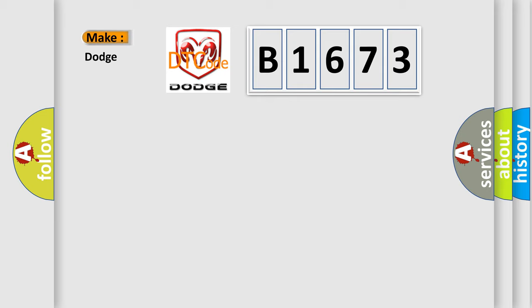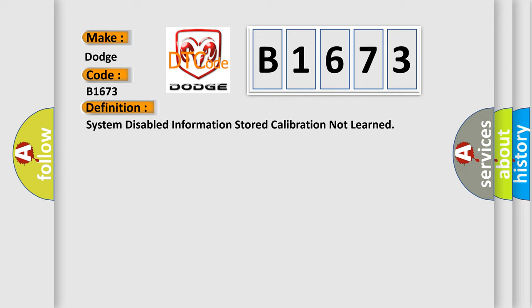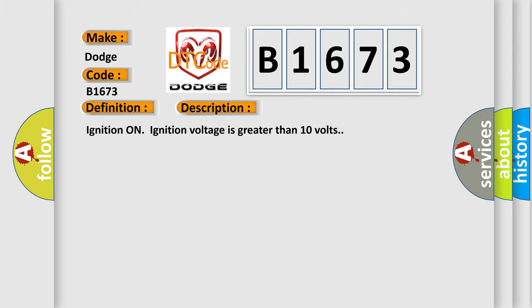So, what does the diagnostic trouble code B1673 interpret specifically for Dodge car manufacturers? The basic definition is System disabled information stored calibration not learned. And now this is a short description of this DTC code.